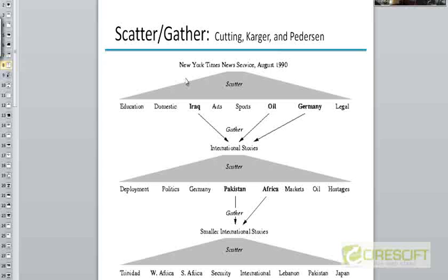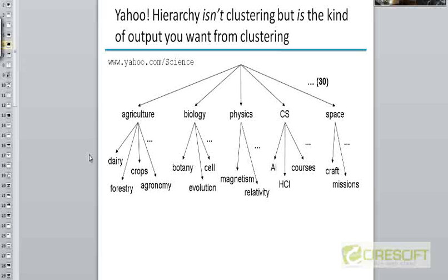A browse engine is an engine where you don't actually type in queries to look for documents, but you browse the web starting from some homepage and identify broad topics that you are interested in. You click on some broad topic shown to you, and then you will again be shown a cluster of smaller topics within that broader topic. A good example of that is the Yahoo hierarchy.